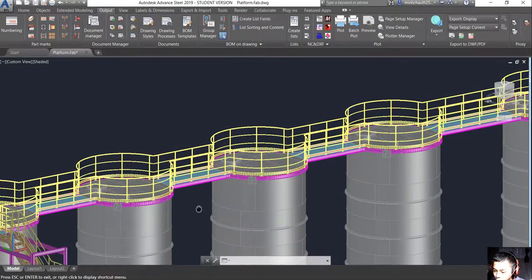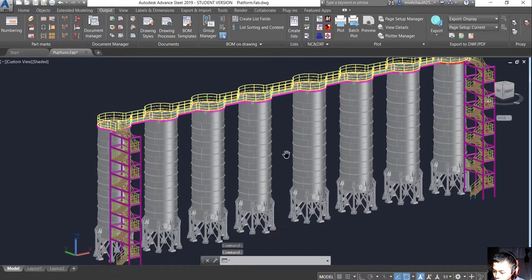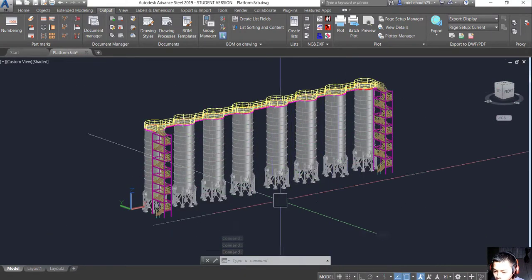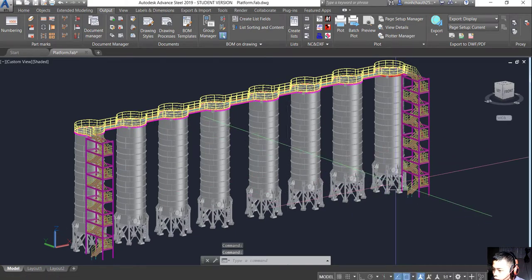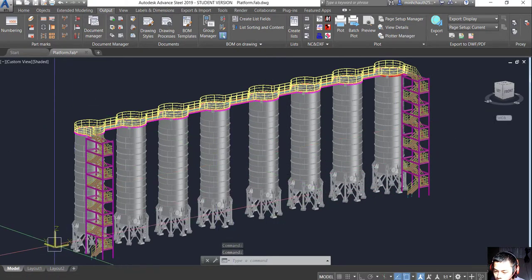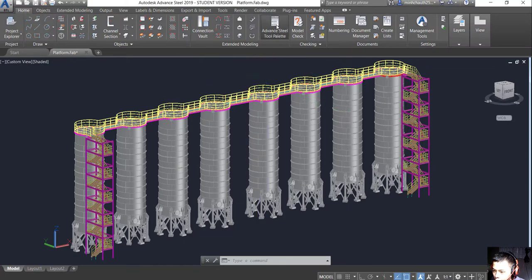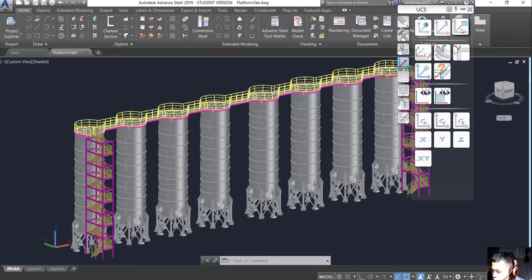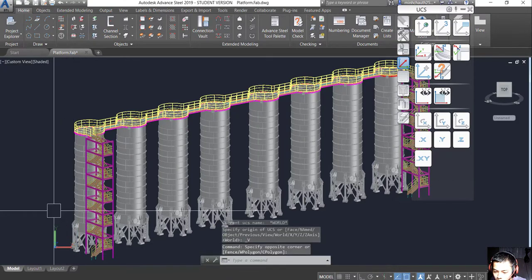We go back to the model to create a 3D build. So first I would like to show you how to create a 3D build. The first thing we have to do is change the UCS. To change UCS, we go to Home, then Advanced Steel Connect, and then go to UCS and change it to 0.1. You can see that's the UCS. Let's change to another build.